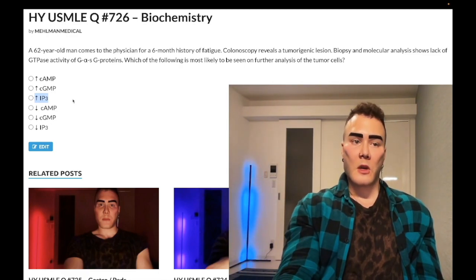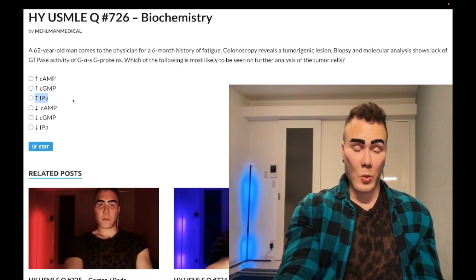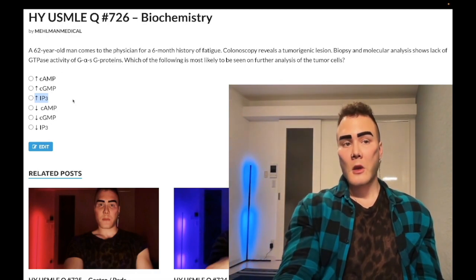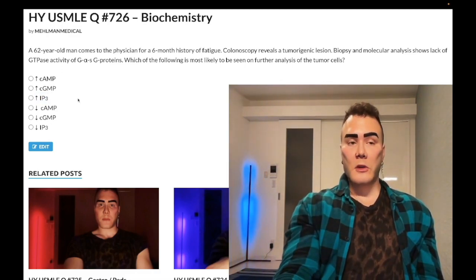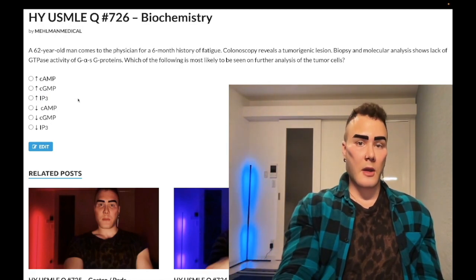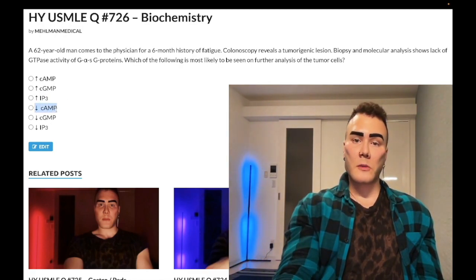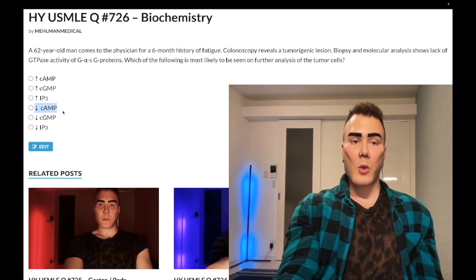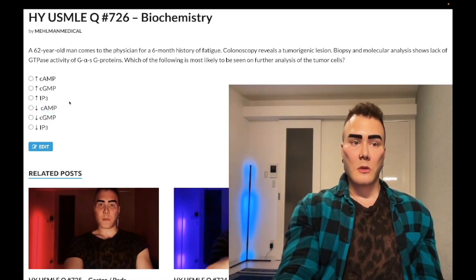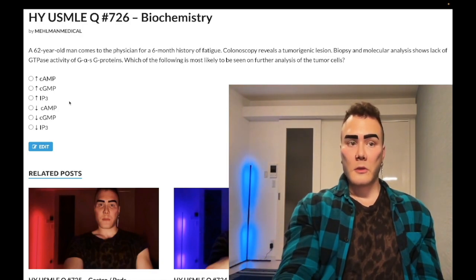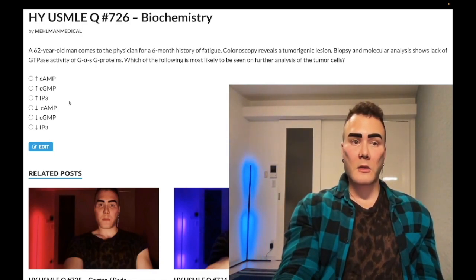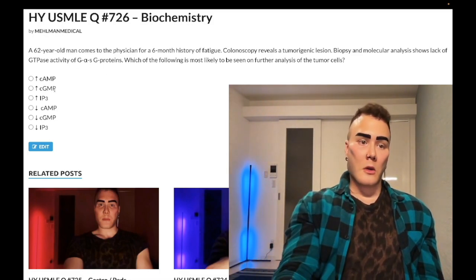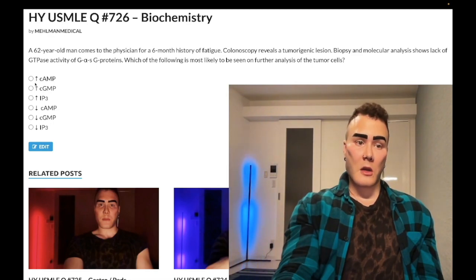G alpha-i proteins decrease cAMP. The mnemonic is MAD2s: Muscarinic-2, Alpha-2, Delta-2, and Dopamine-2. The remaining receptors not mentioned — Beta-1, Beta-2, Histamine-2, and Dopamine-1 — are all G alpha-s proteins. So the correct answer here is increased cAMP.